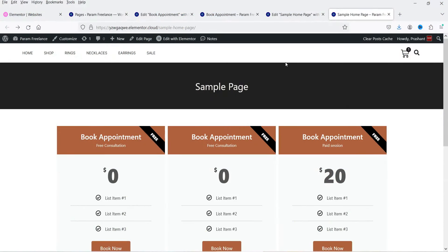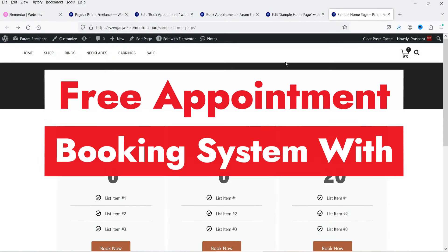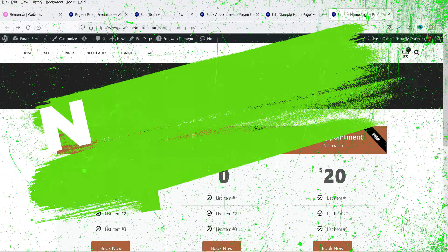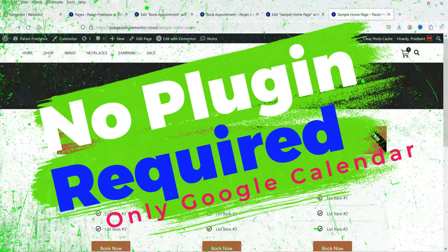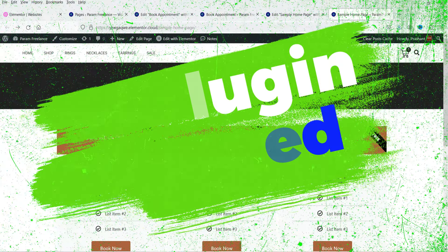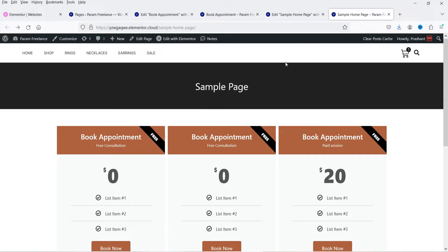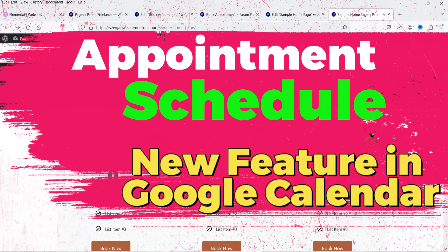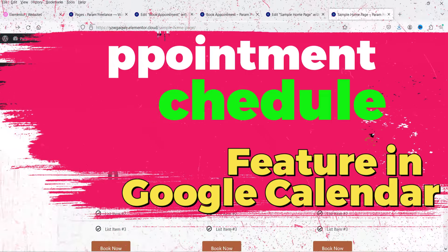Hello and welcome to Quick Tips, the Elementor video series. In this video I'll show you how you can create an appointment booking system on your WordPress website using Elementor and Google Calendar. You do not need any third-party plugin — you can create it only using Google Calendar. This is a new feature added in Google Calendar and we are going to use that.